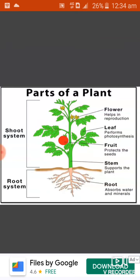Now students, we will discuss about the parts of the plant. Just like our body is made up of different parts, in the same way plants are also made of different body parts, and each and every body part of the plant is important and plays a special role. Now students, some parts of the plant grow below the soil — that is known as the root. The root absorbs water and minerals from the soil and supplies them to different parts of the plant.